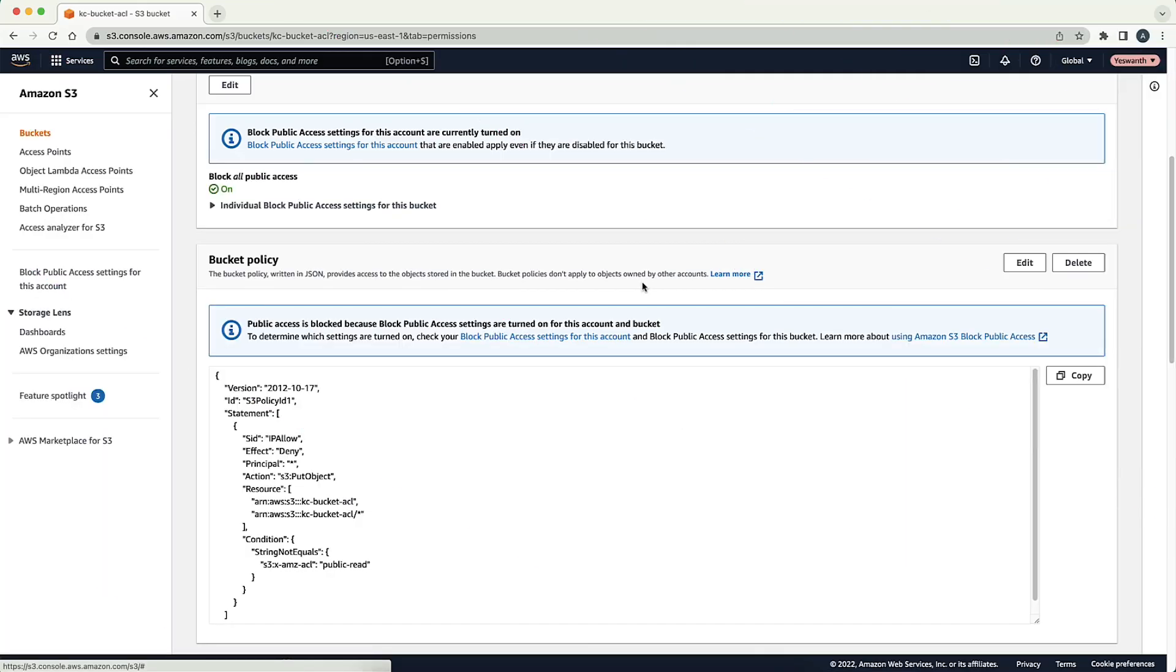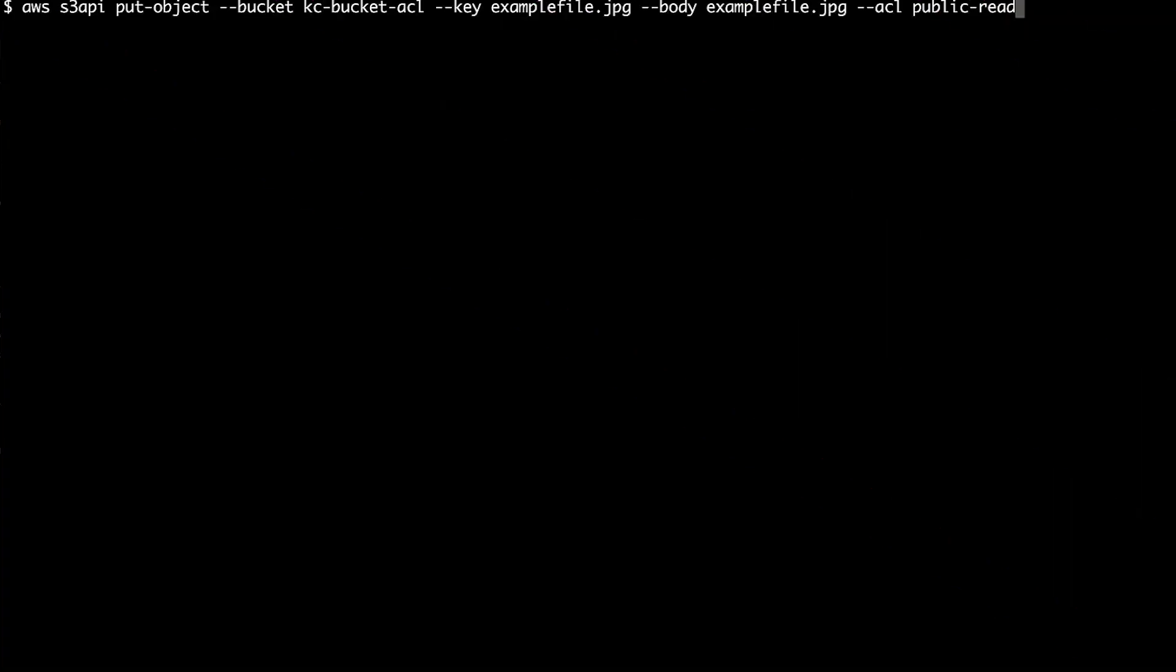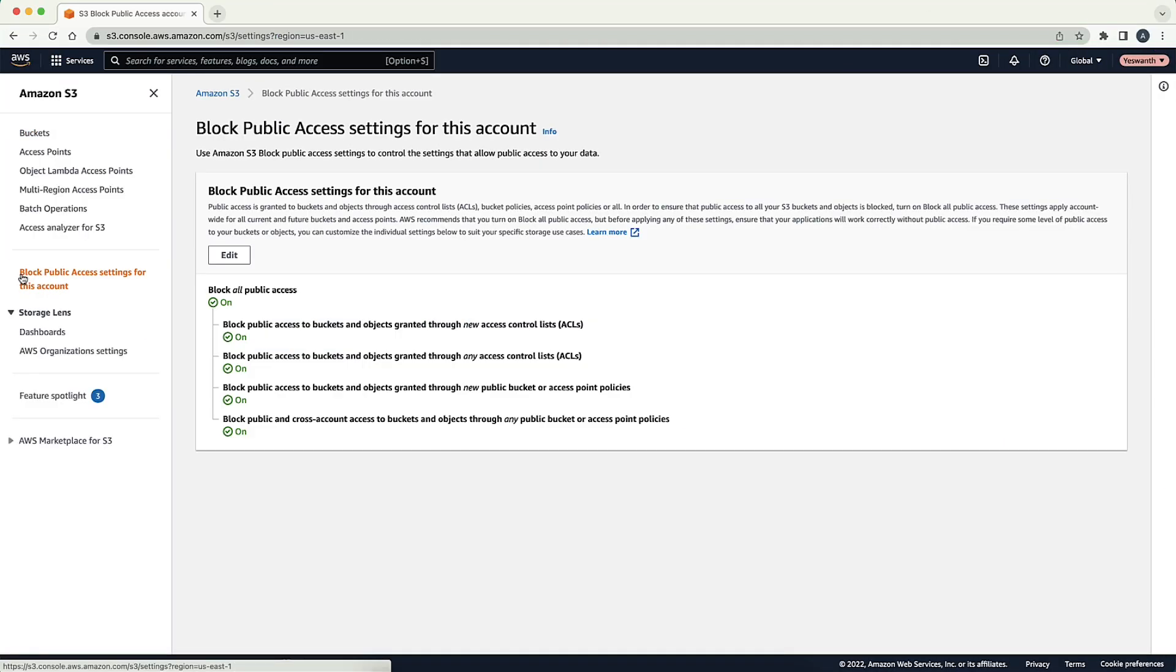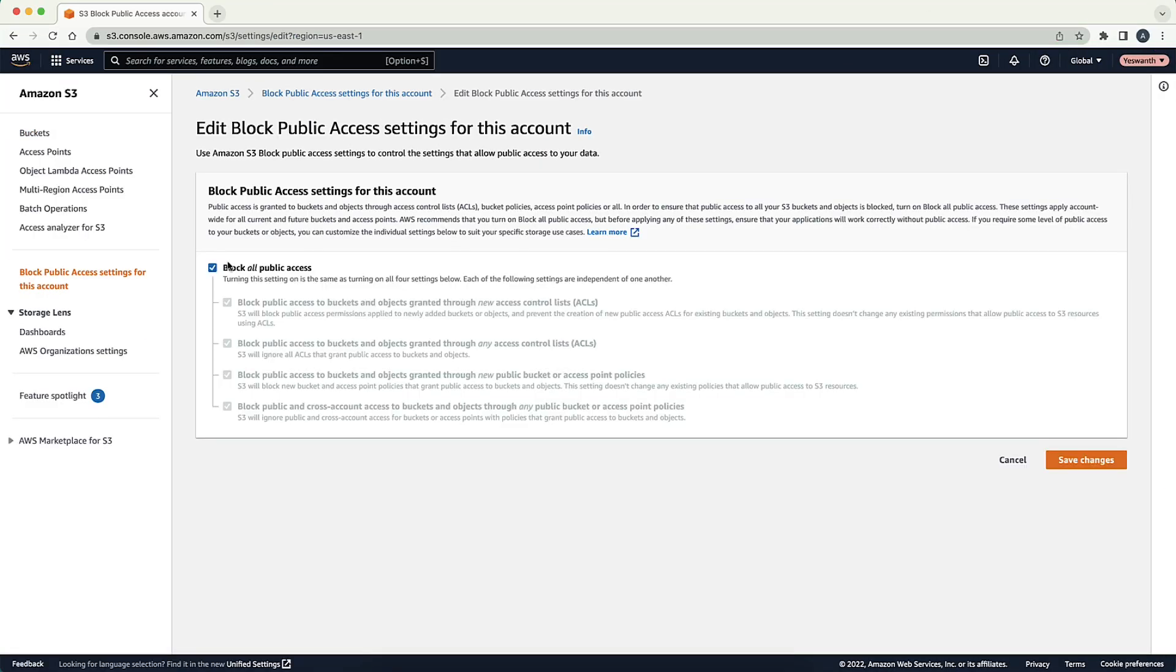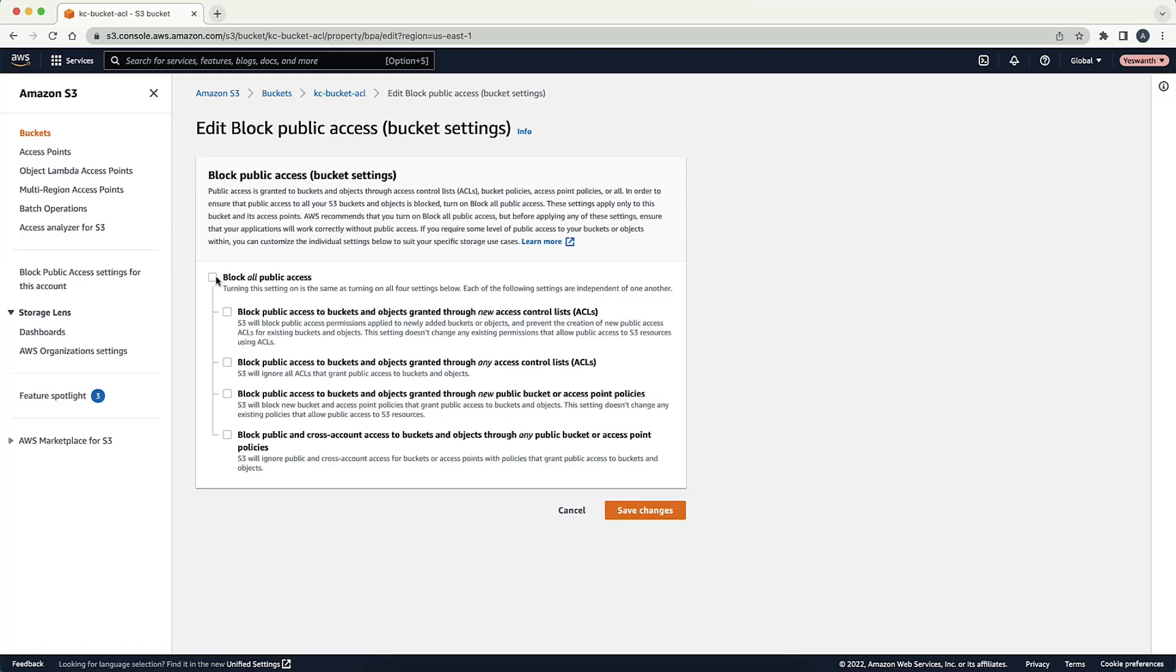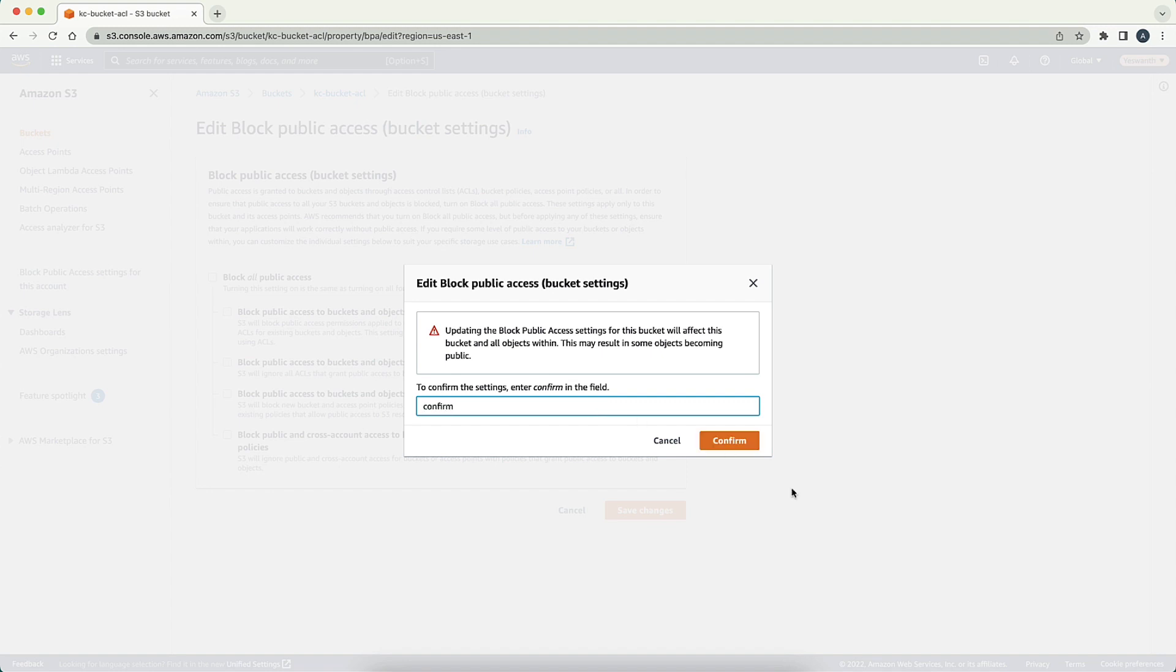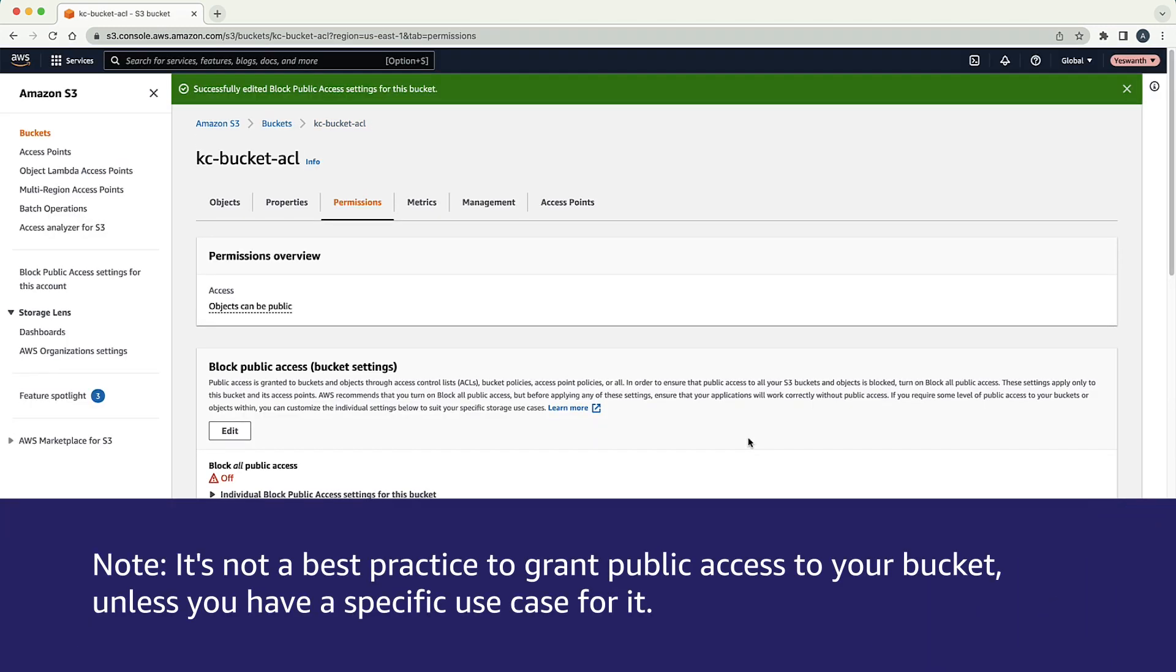Now, let's look at a scenario where the bucket policy requires a certain ACL to be passed along with the request. To satisfy this policy, you must tweak the CLI command to include --acl and then also specify the appropriate ACL. When using ACLs such as public-read that grant public access to the objects, verify that the block public access settings are disabled on the account and on the specific bucket before you upload an object. Note, it's not a best practice to grant public access to your bucket unless you have a specific use case for it.